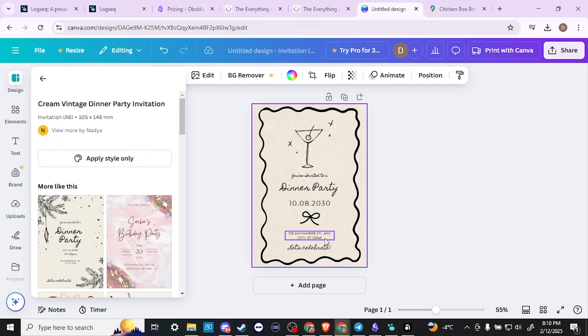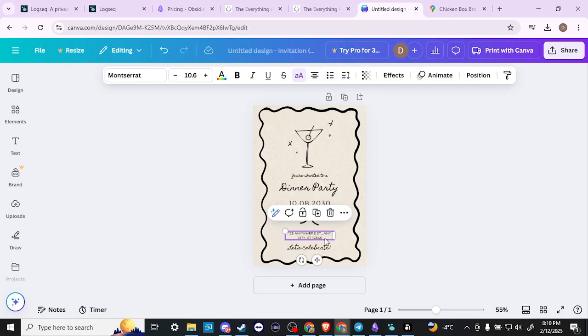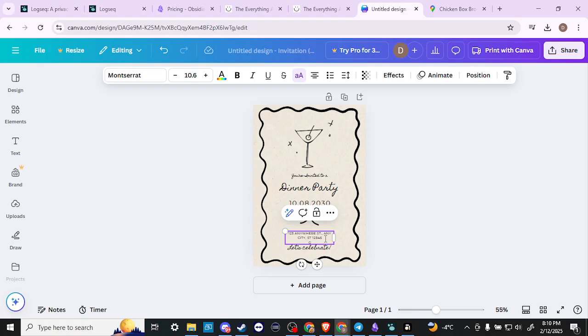Then we can modify this. What I'm going to do is make another line here, and I'm going to add Google Maps because that's how we're going to add this link.